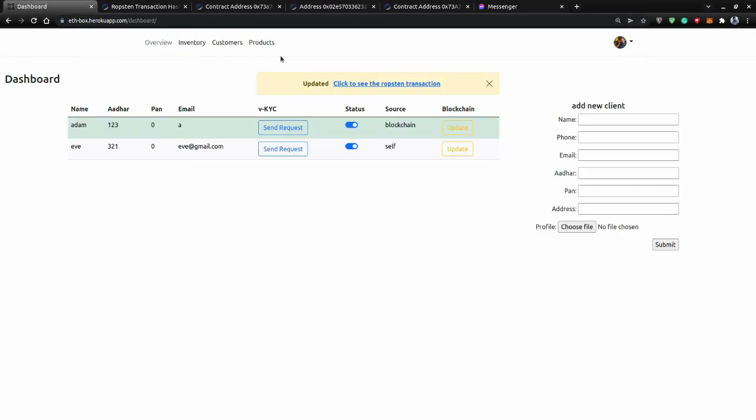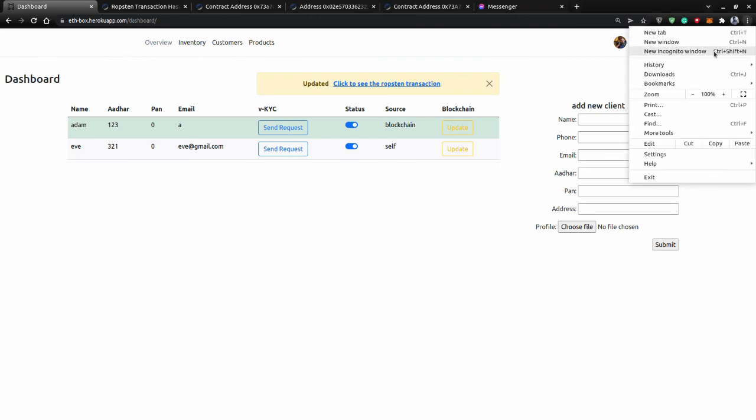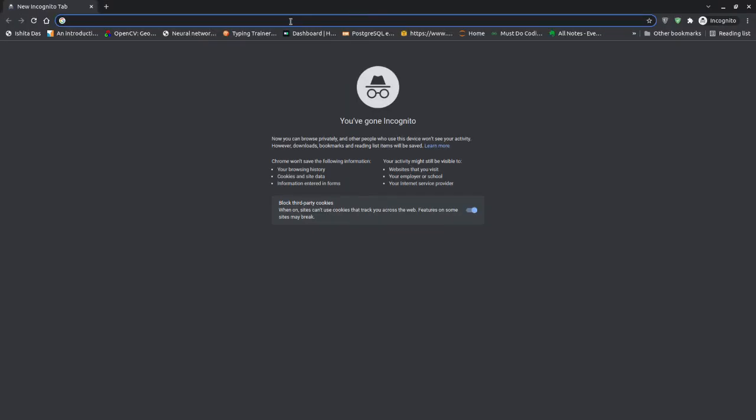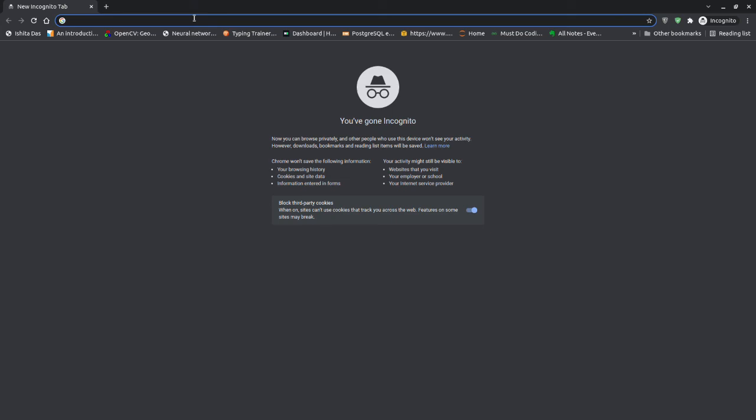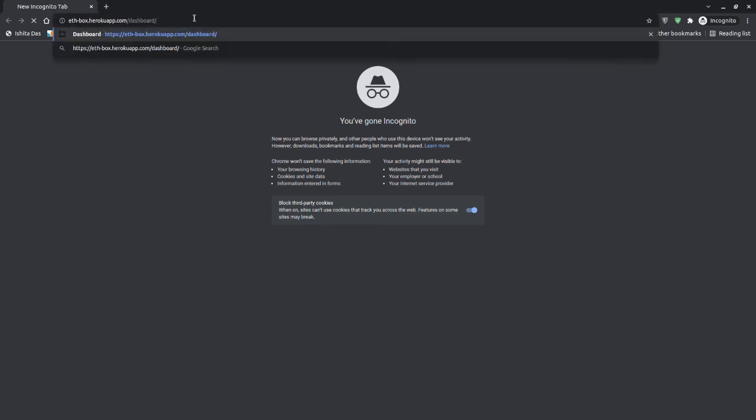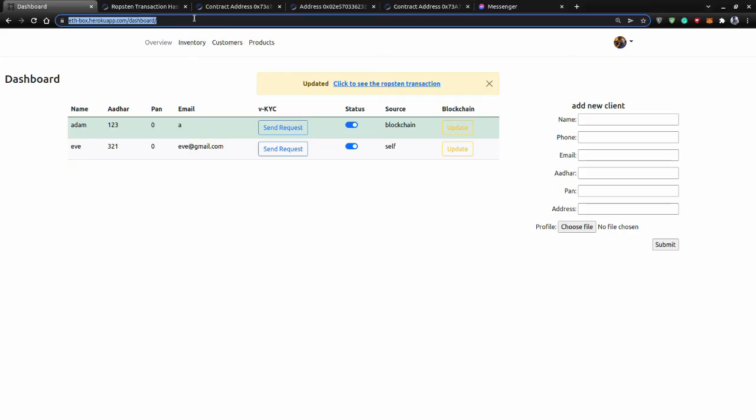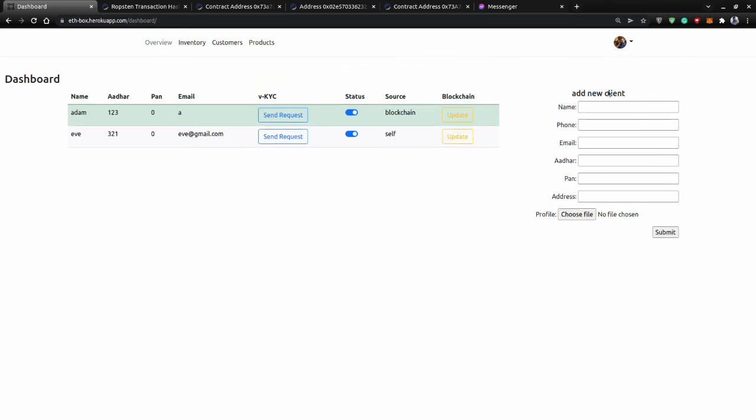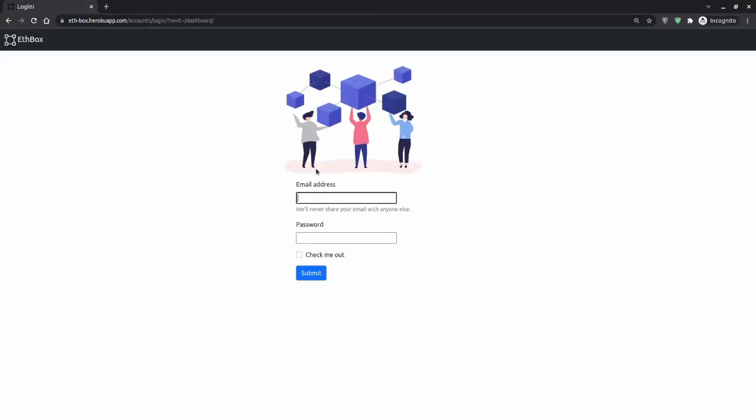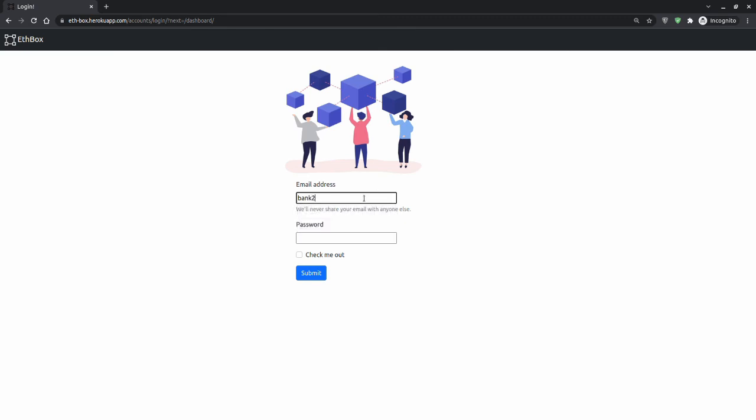Now I will try to go into another app. This was Bank 1. So now when the same person comes for a KYC request into a second bank, I'll login as a second bank.